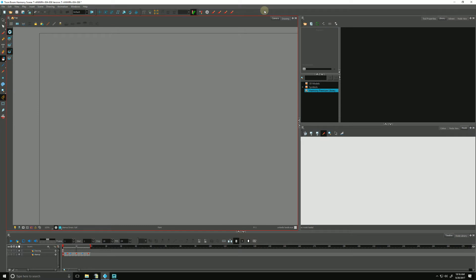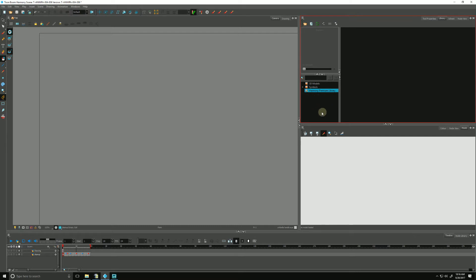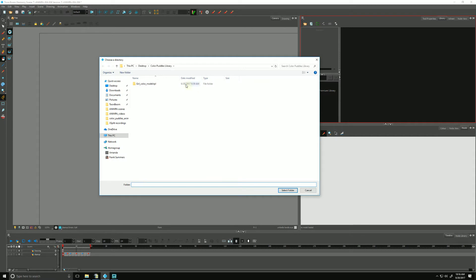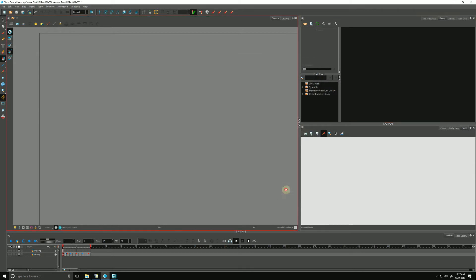We can load color models from our library. First, we need to open the library by right-clicking in the bottom left-hand pane and going to Open Library, navigating on our system to find the proper folder and opening it.